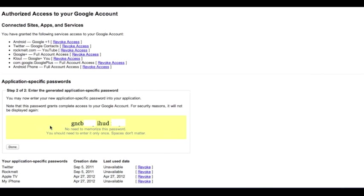And now I get this code here, which I have conveniently blocked out so that you cannot see what my code is. And what this is, is four sets of four digits separated by spaces.